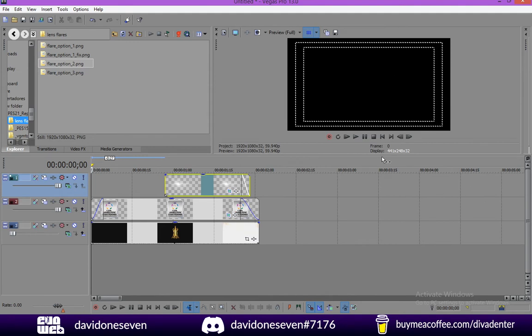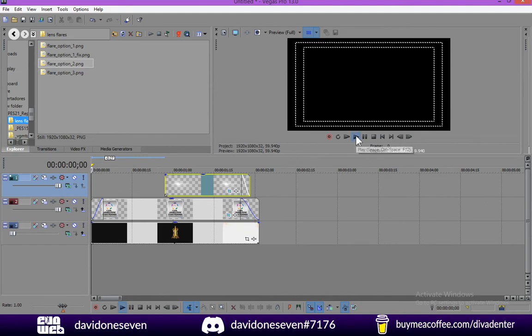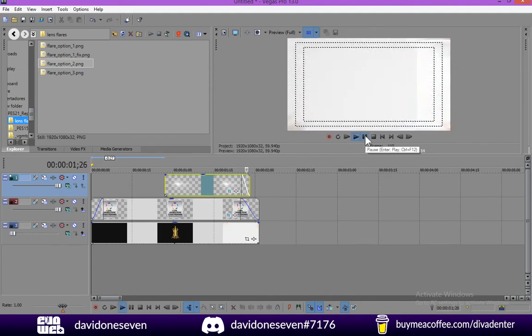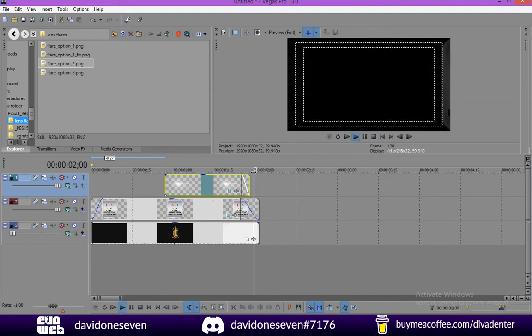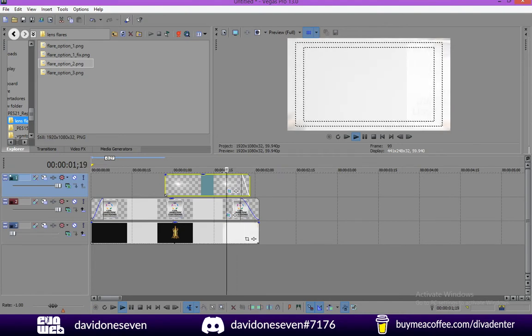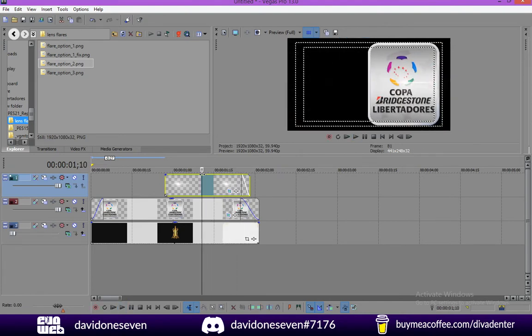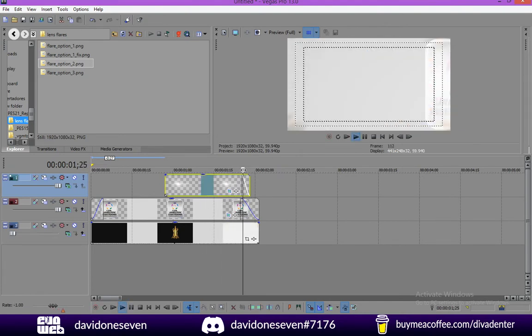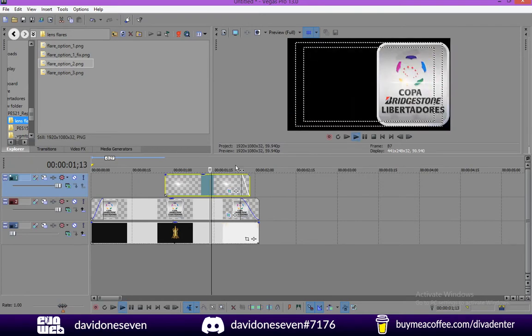And as you can see our animation now is ready with the lens flare. Of course it's a very simple effect. Not the best motion but it's alright.